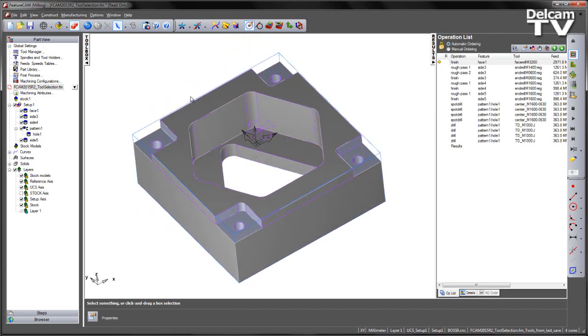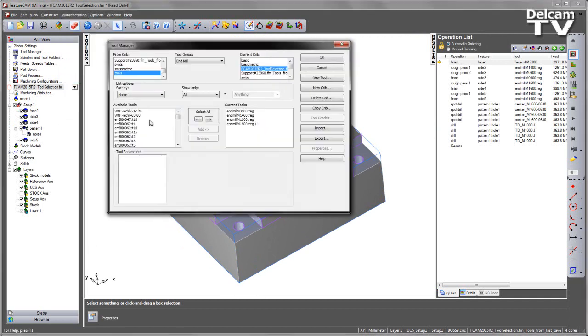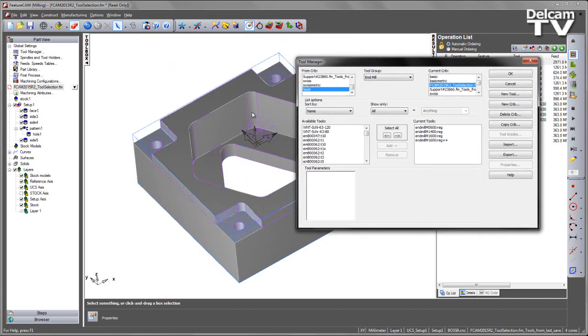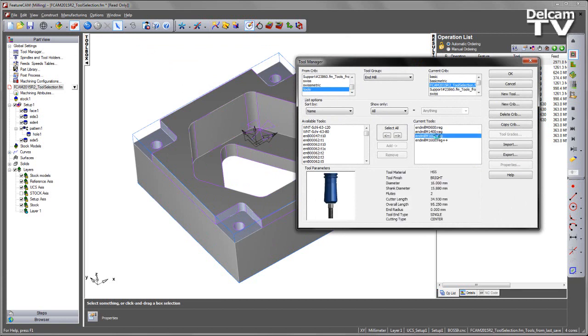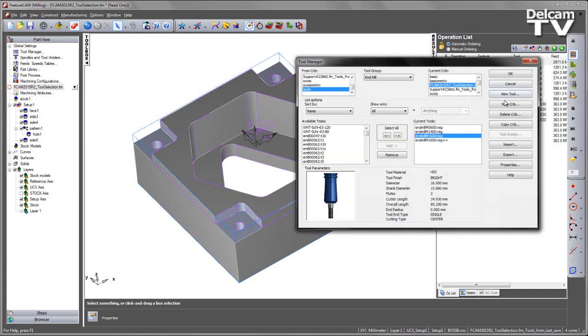Now before I play through the simulation, what we can see if I go to my tool manager is we have a selection of different tools. In order to machine the pocketed regions in the central location of the component we have two potential 16mm end mills that could be used. If I double click on the properties we can see the first 16mm end mill has an exposed length of 50mm.